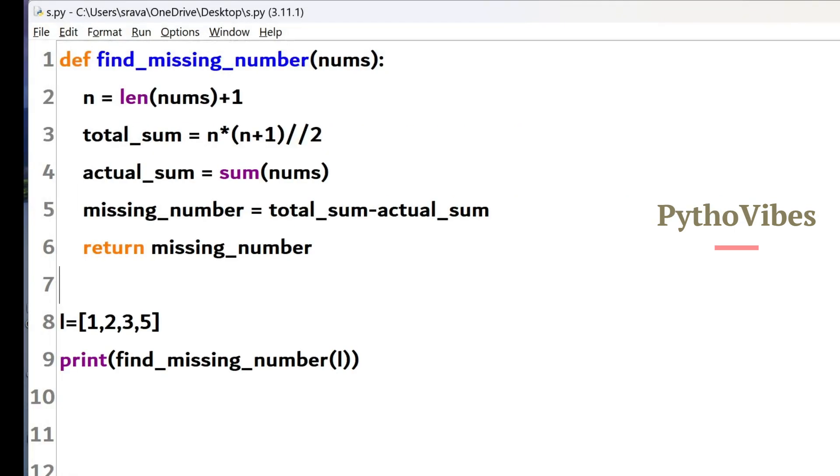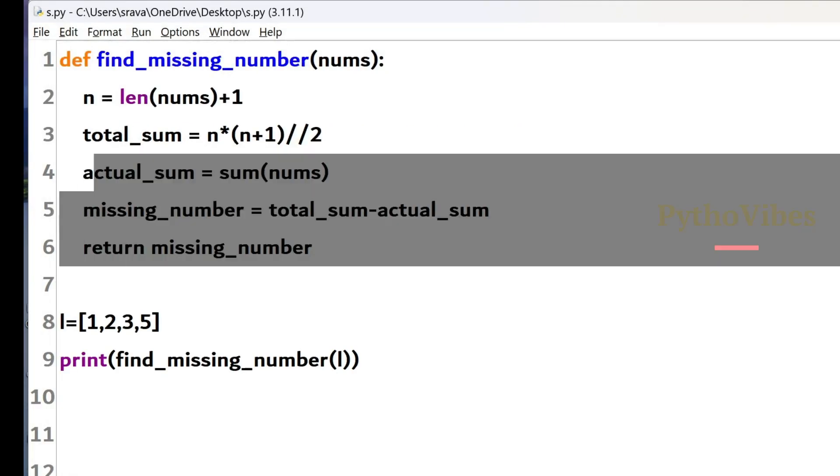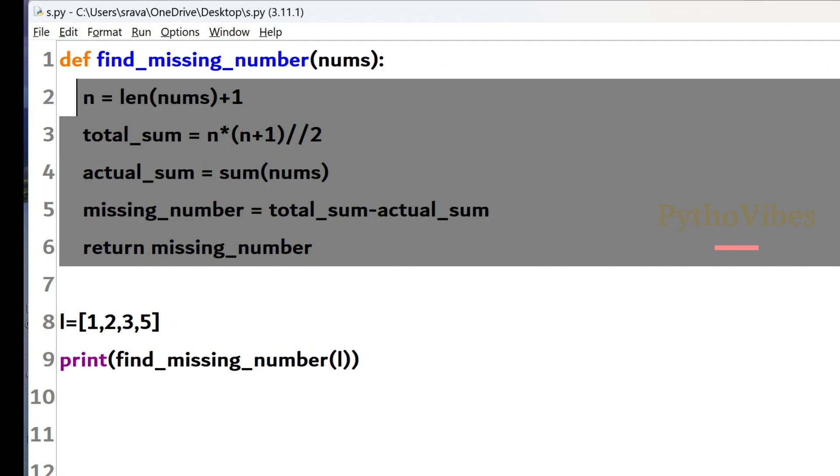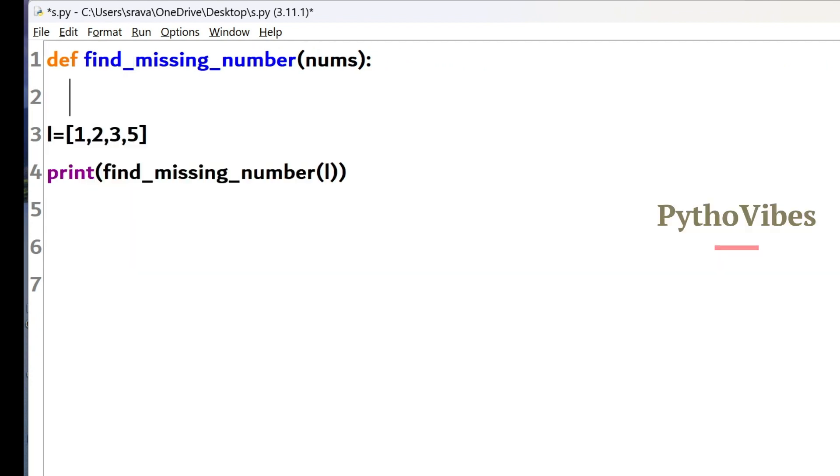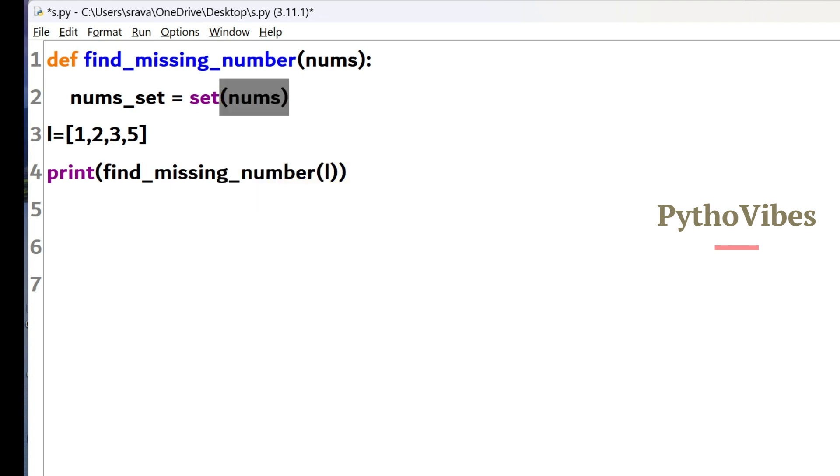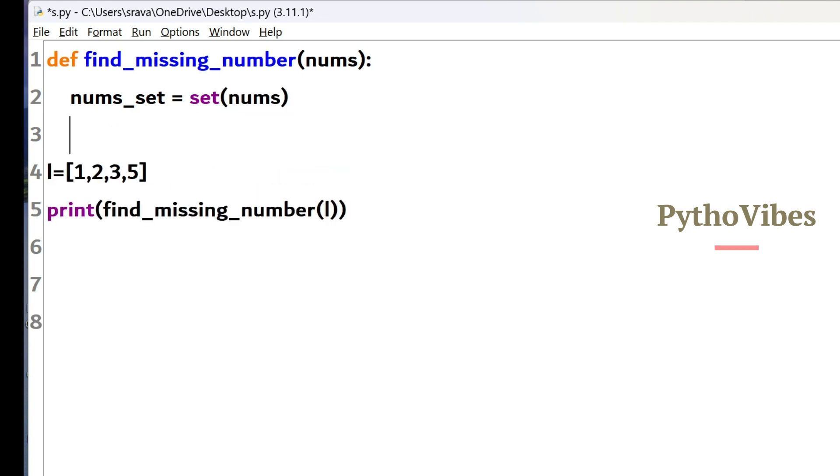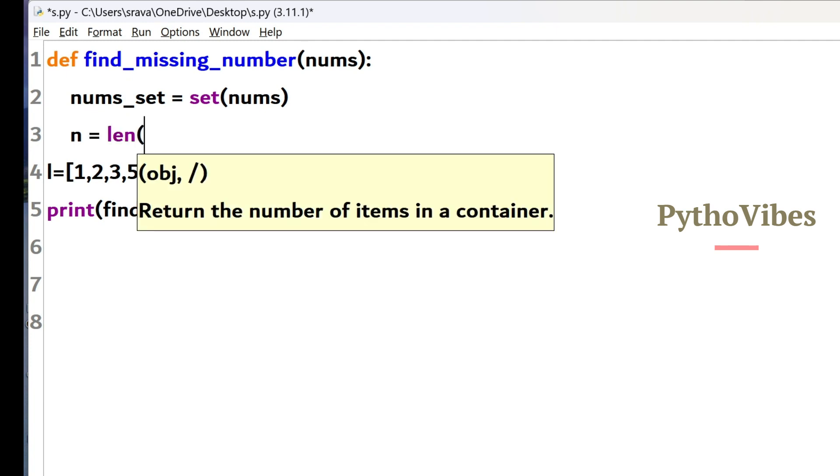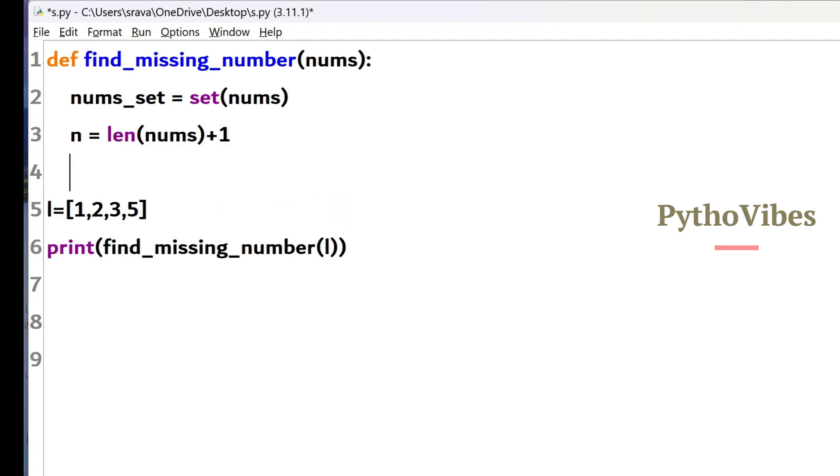Now we will look for the second approach. As per the second approach, I mentioned that we are going to use the set data type. So let me convert this numbers into a set. I am just naming it as a number set. So I am using the built in data type which is set. And for this set constructor I am passing this numbers list so that I will have my numbers set. Then later I will be taking n as same length of this numbers list plus 1.